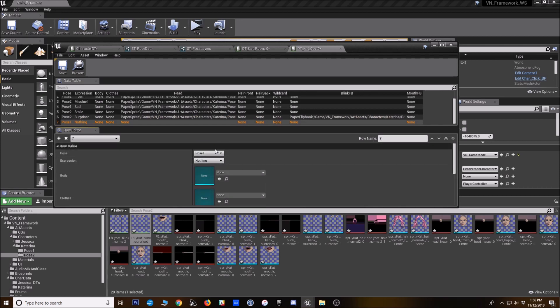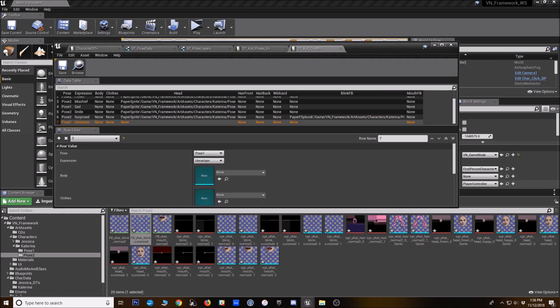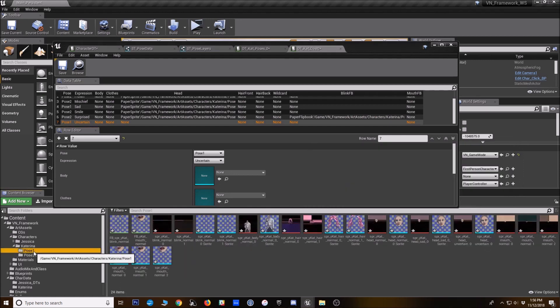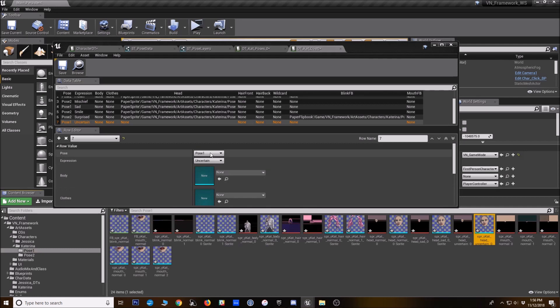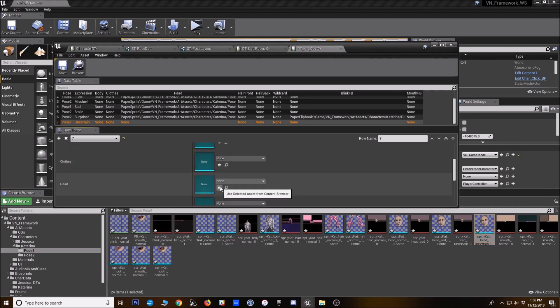All right. Almost done. Got uncertain. And that is pose one. So I just leave that and drop in the head.